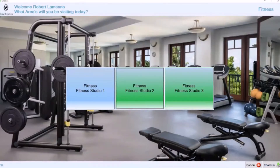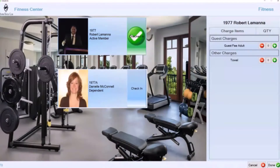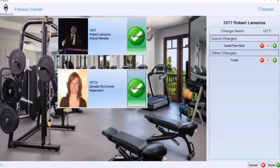You can select multiple facilities — for example, going to the pool and the court. This particular check-in also allows you to perform what's known as a family check-in. When you hit the option to check in, it's going to say: okay, Robert, you're checked in — but your spouse, Danielle McConnell, has not checked in. Is she with you? Do you want to check her in? So instead of doing two separate check-ins, you can check in on behalf of yourself, your spouse, your children, and even any guests you're bringing.